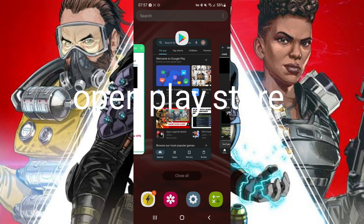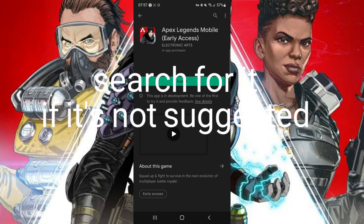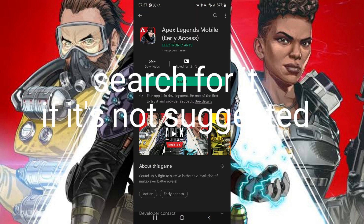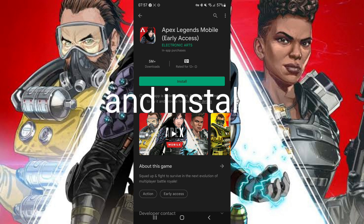Open the Play Store, search for Apex Legends Mobile if it's not suggested, and install it.